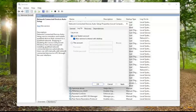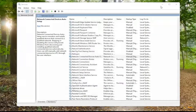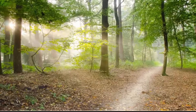Again, the four services are: the NVIDIA Telemetry Container, NVIDIA Display Service, NVIDIA Local System Container, and NVIDIA Network Service Container. You do the same for all of them, then select Apply and OK to save the changes for each.